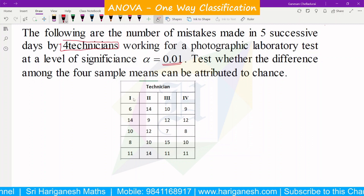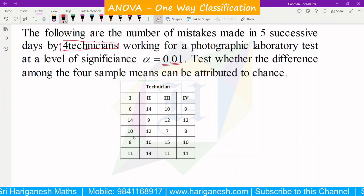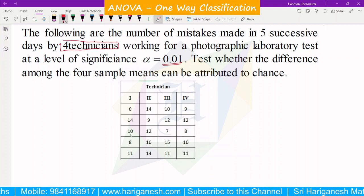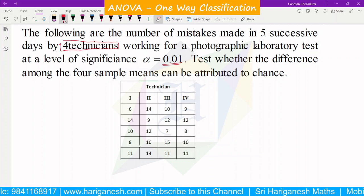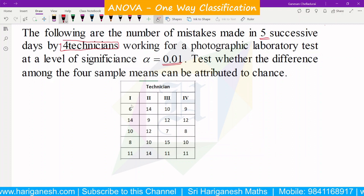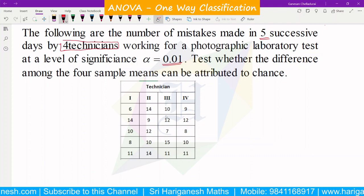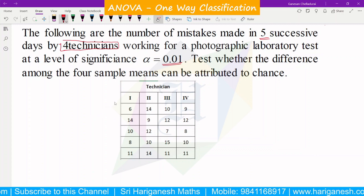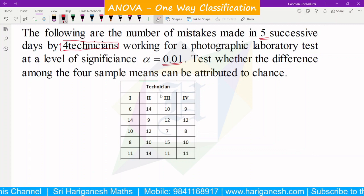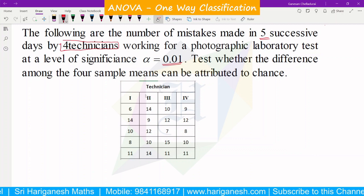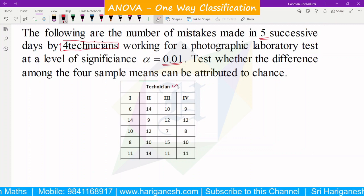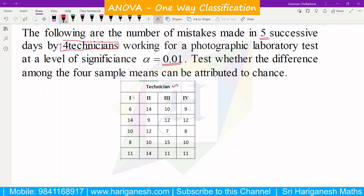So, mistakes of 4 technicians — 1st technician: 1st day is 6 mistakes, 2nd day is 14 mistakes, 3rd day is 10 mistakes. Now, what is the difference among the sample means for each technician? If there is a difference, we will check. This is one-way classification, because we are classifying according to only one factor — that factor being the technician.